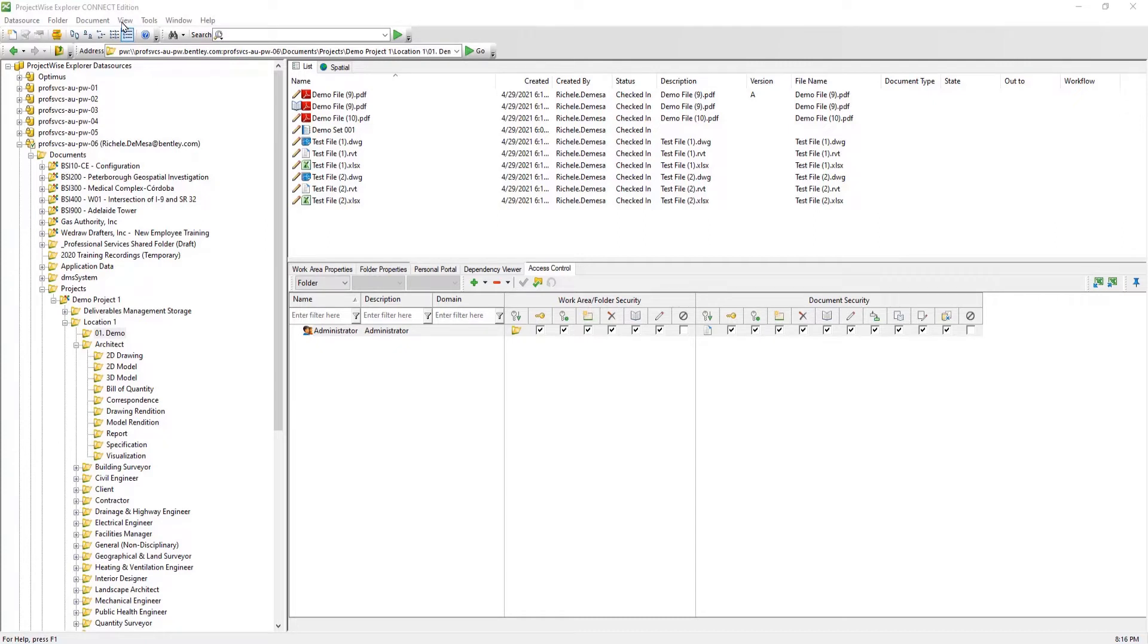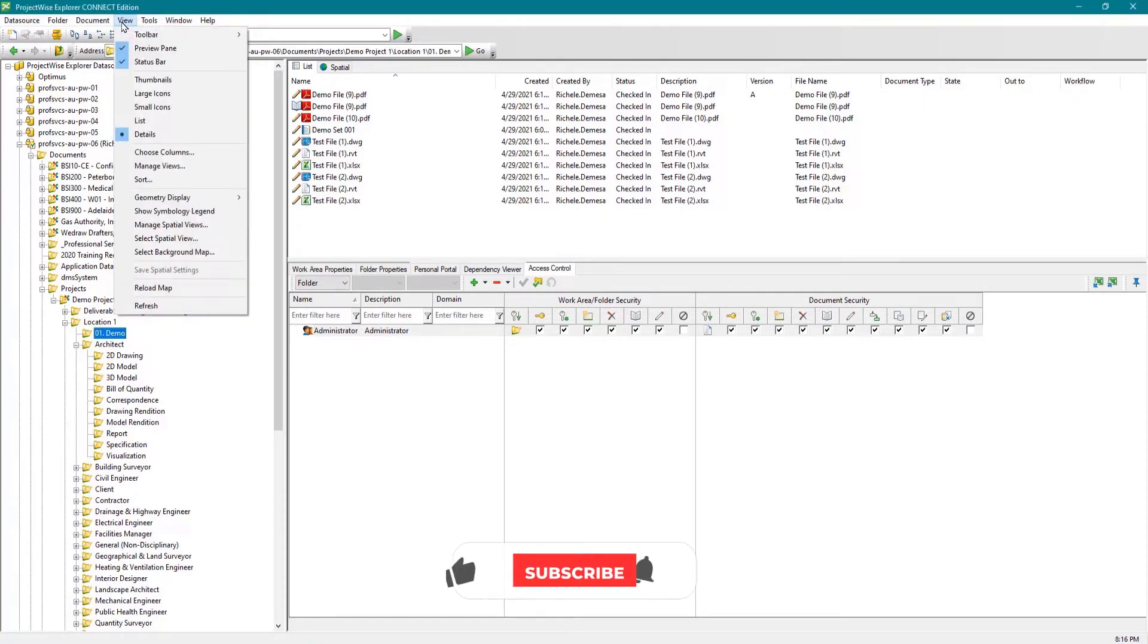start by going to View Menu, then Toolbars, and then Select View.